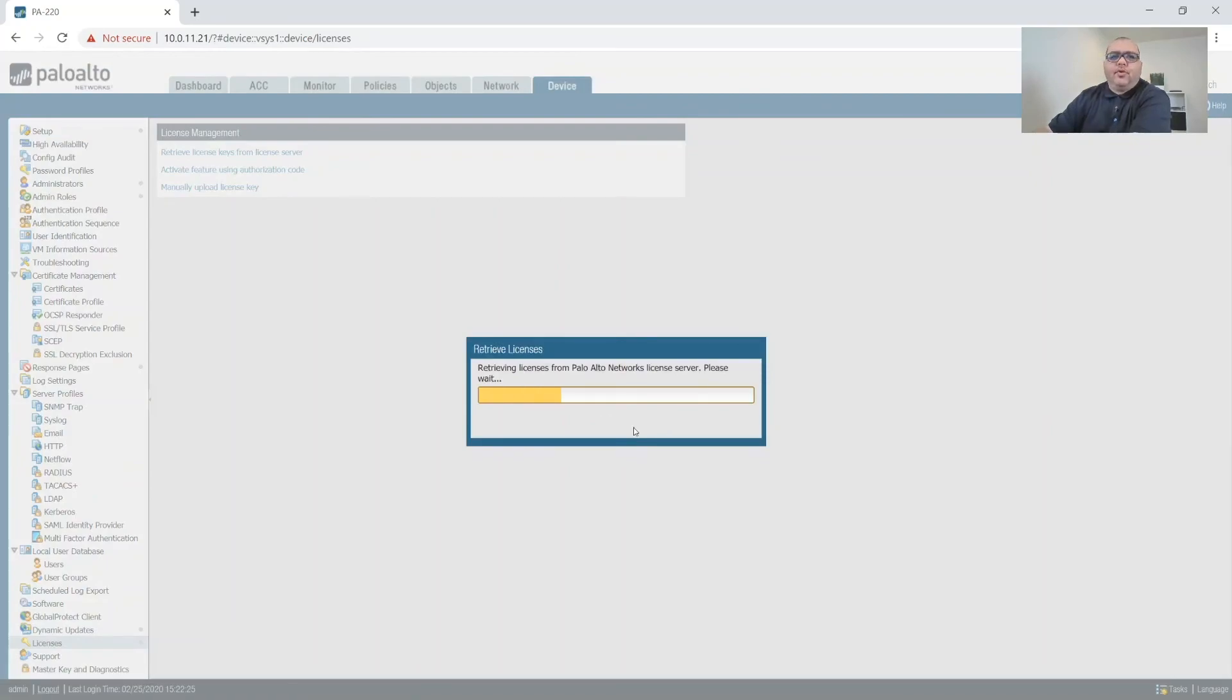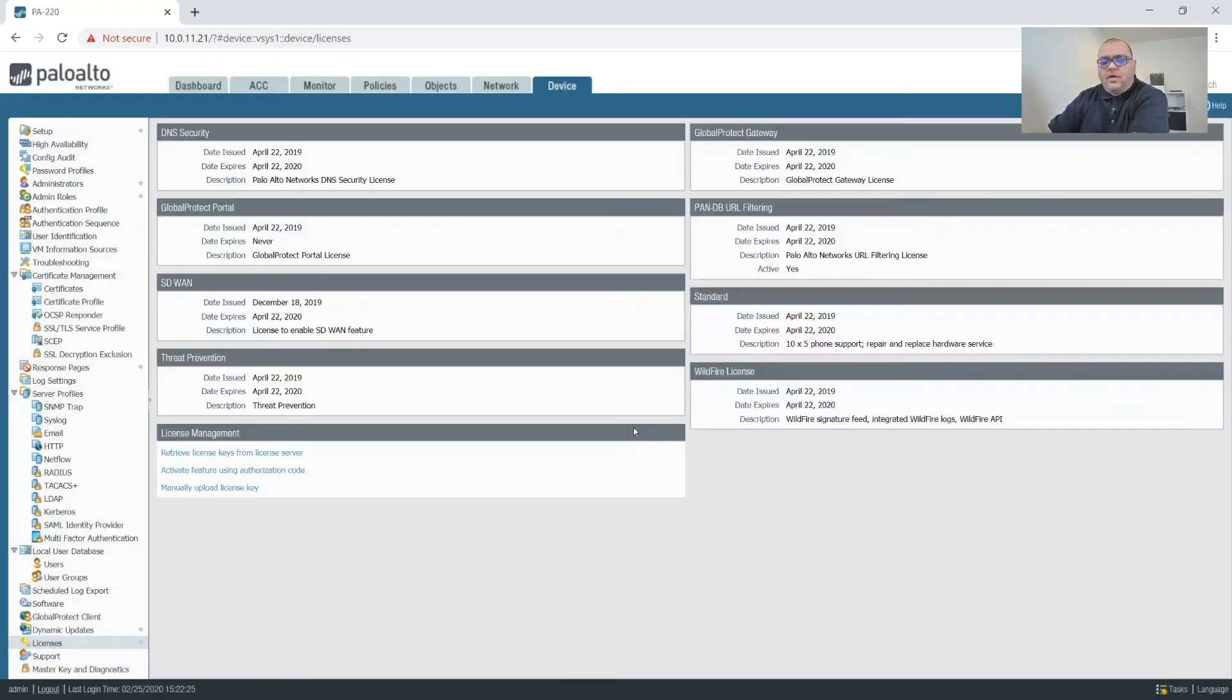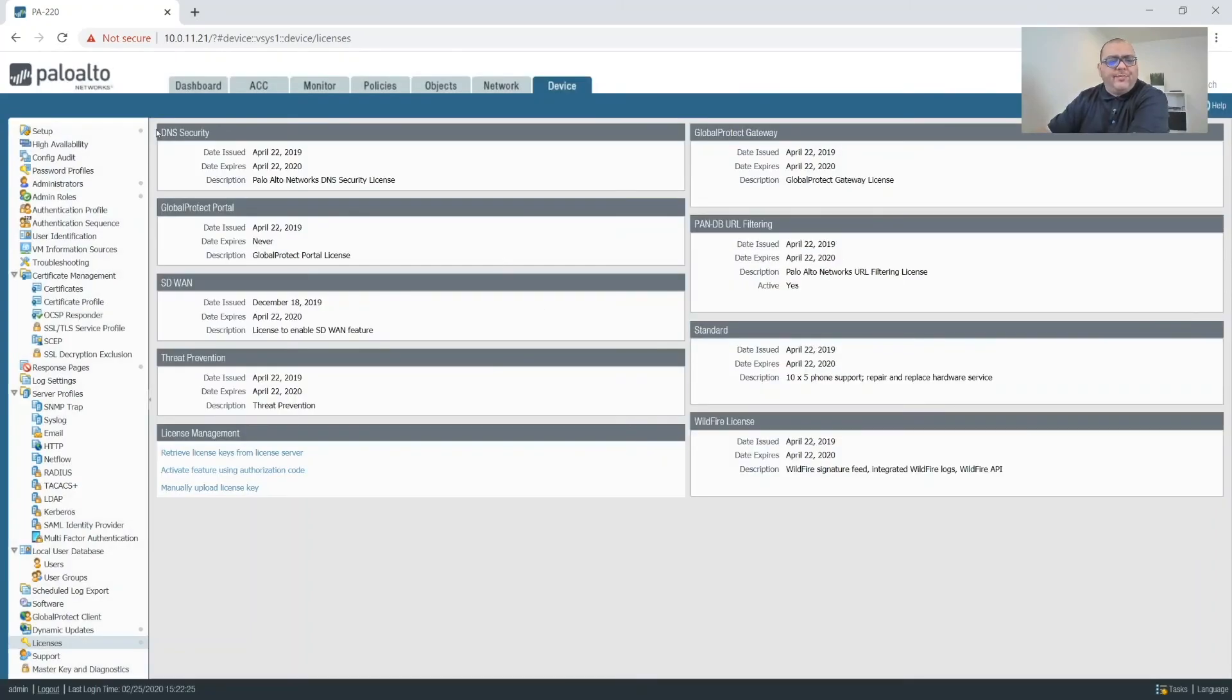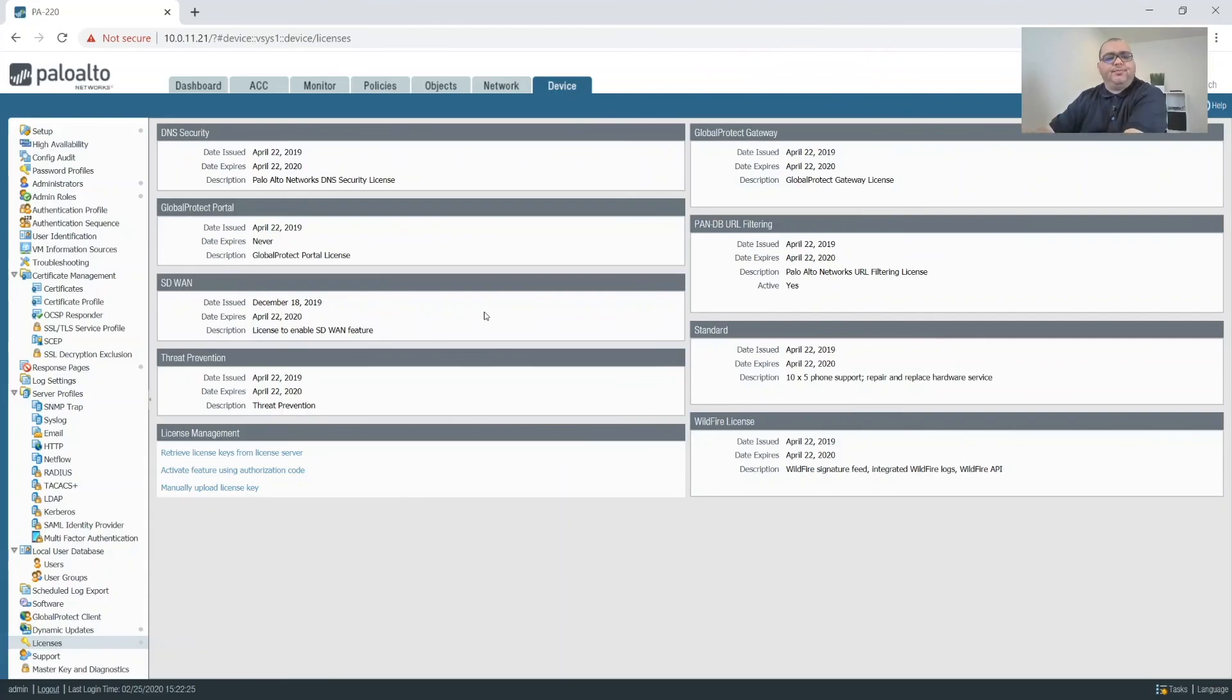So as we can see we're able to now get our licenses in.